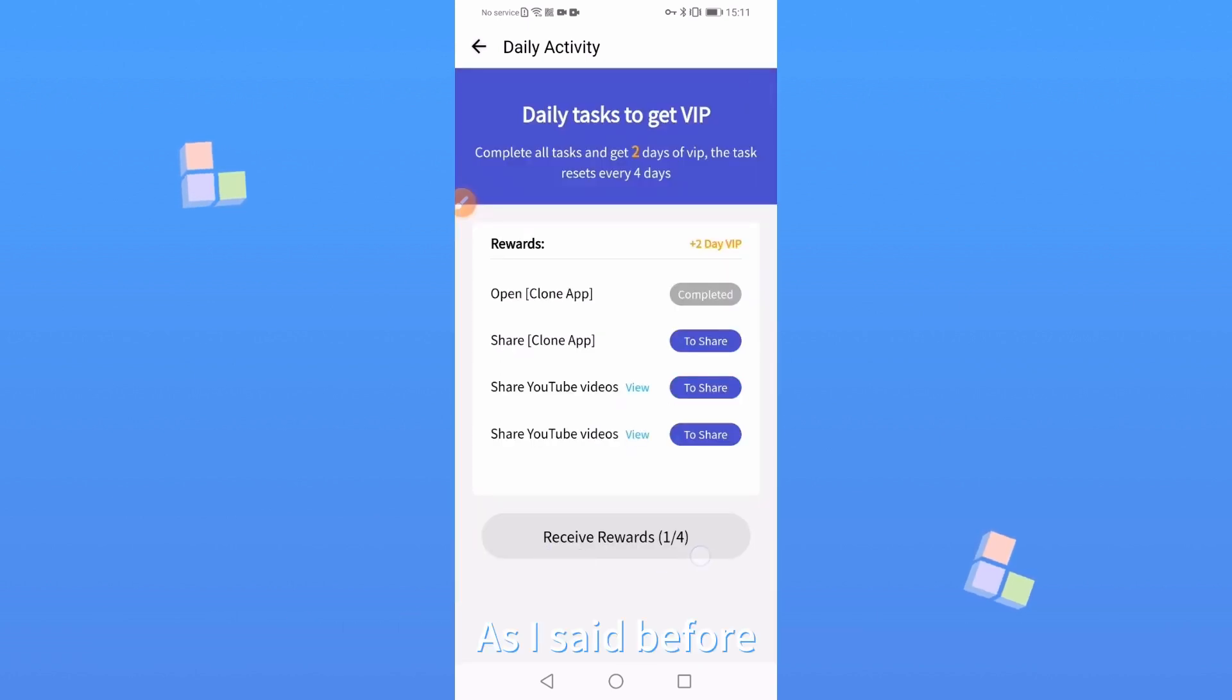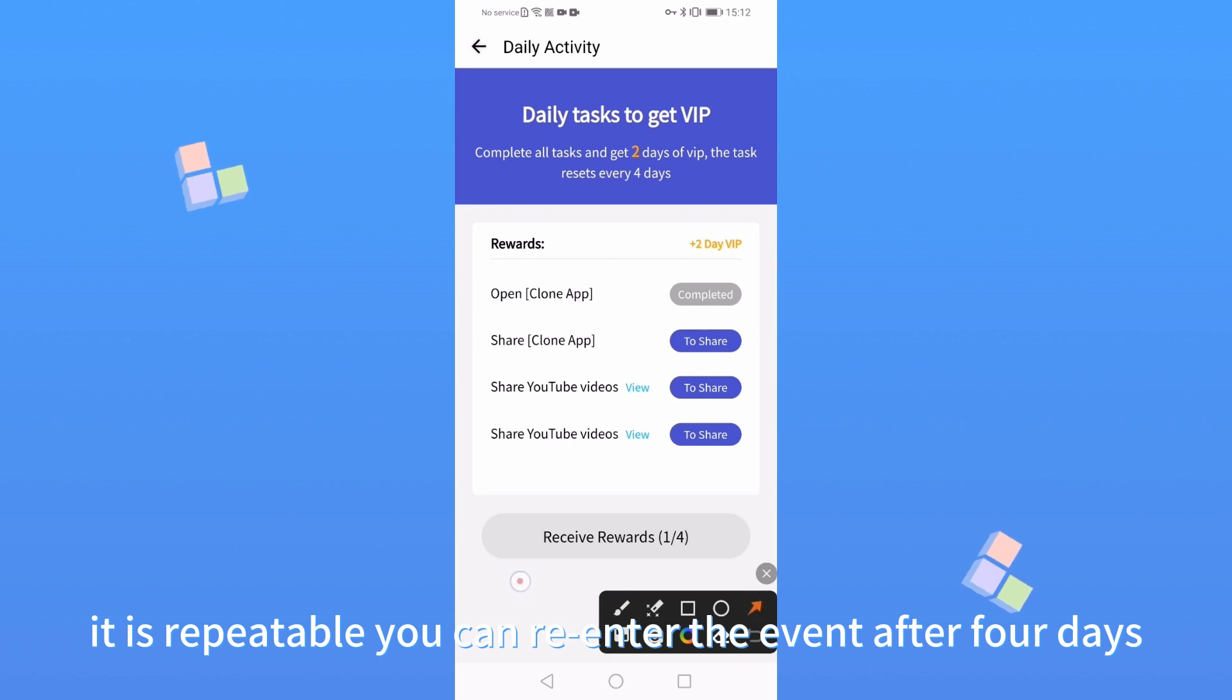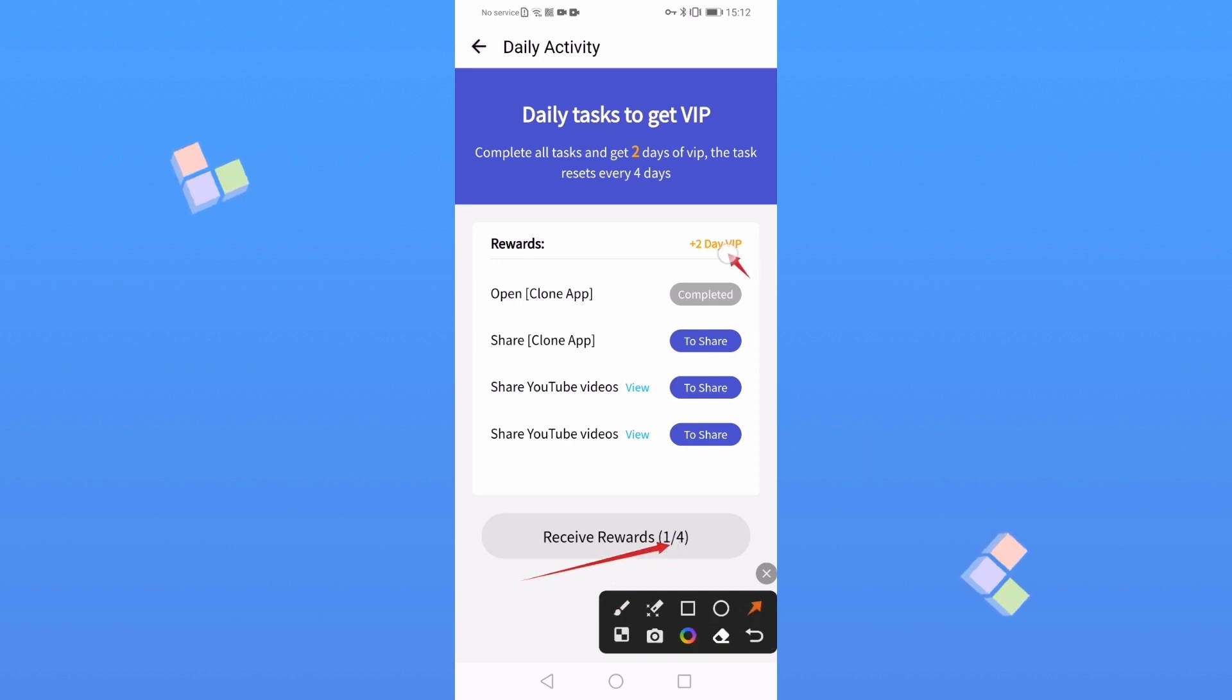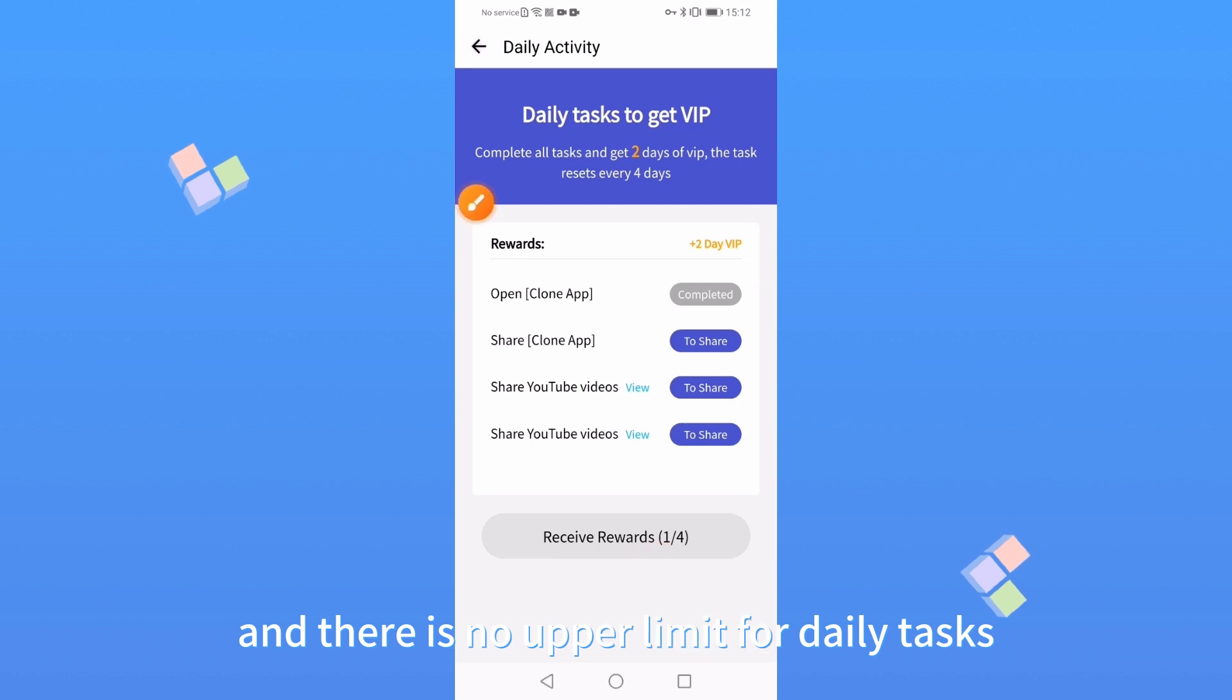As I said before, it is repeatable. You can re-enter the event after 4 days and there is no upper limit for daily tasks.